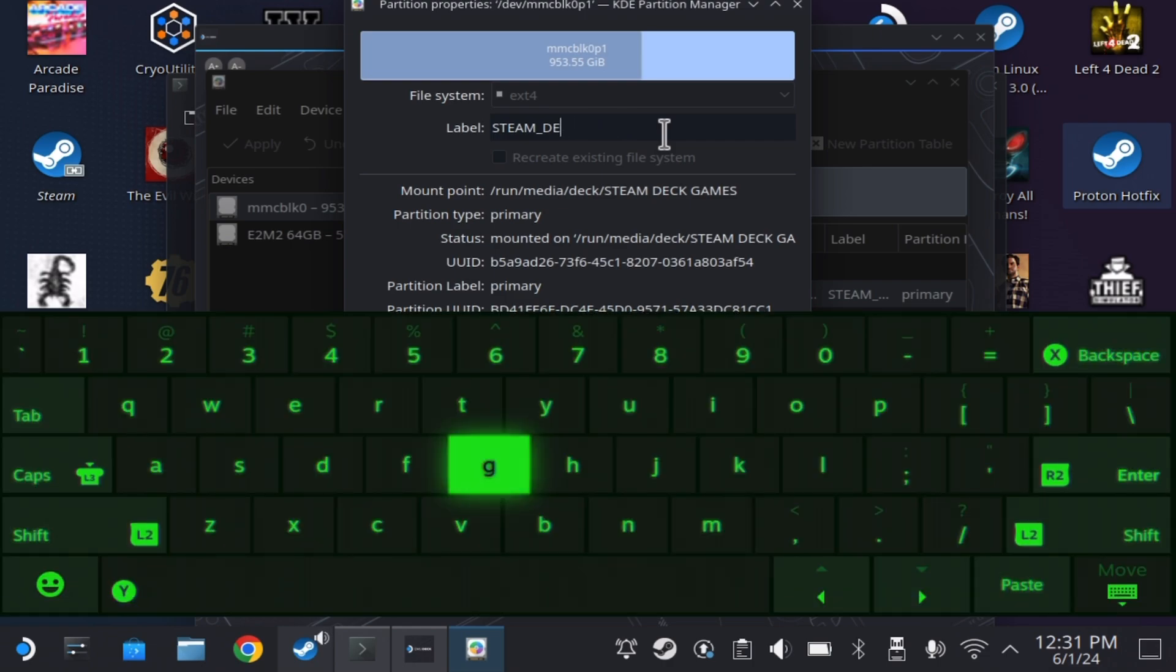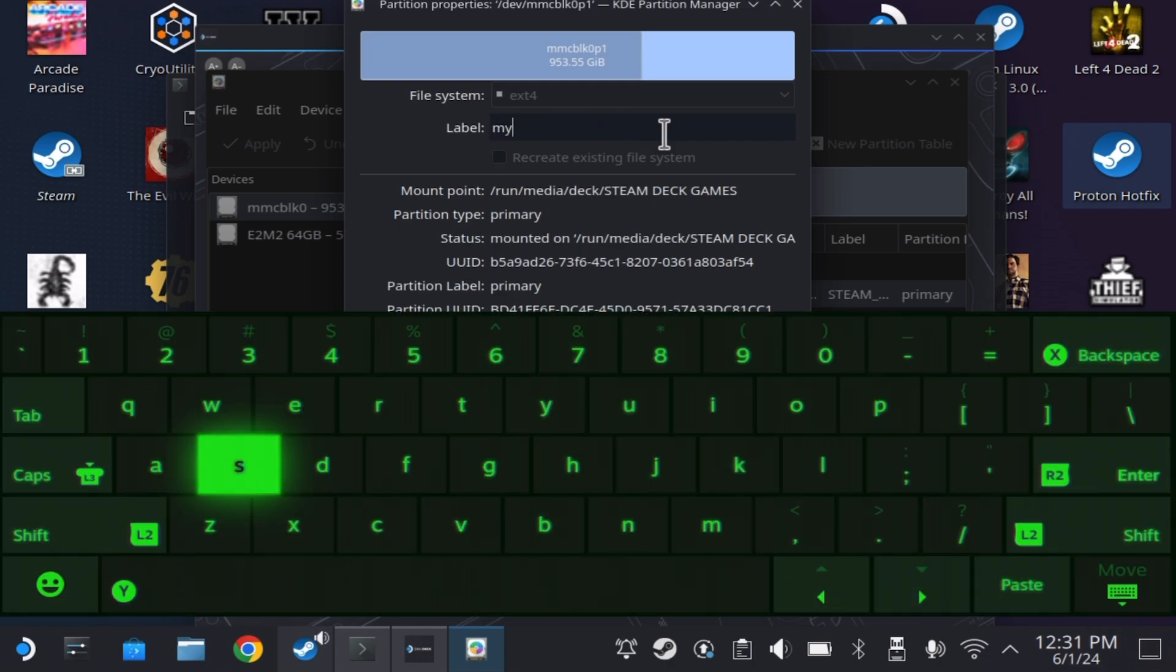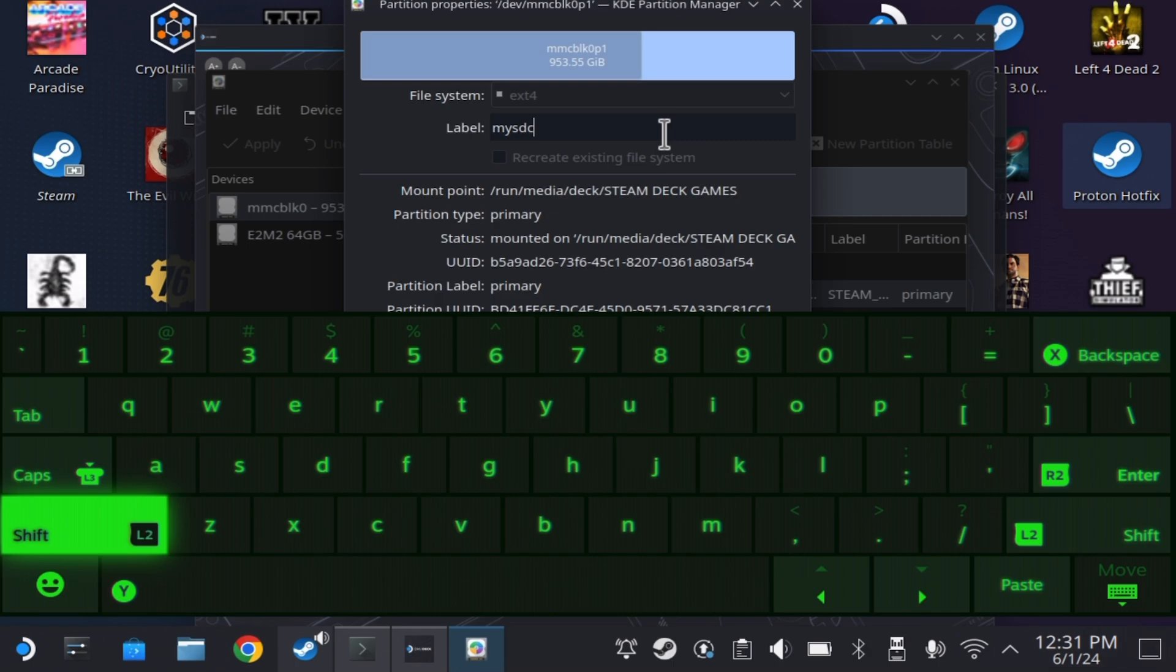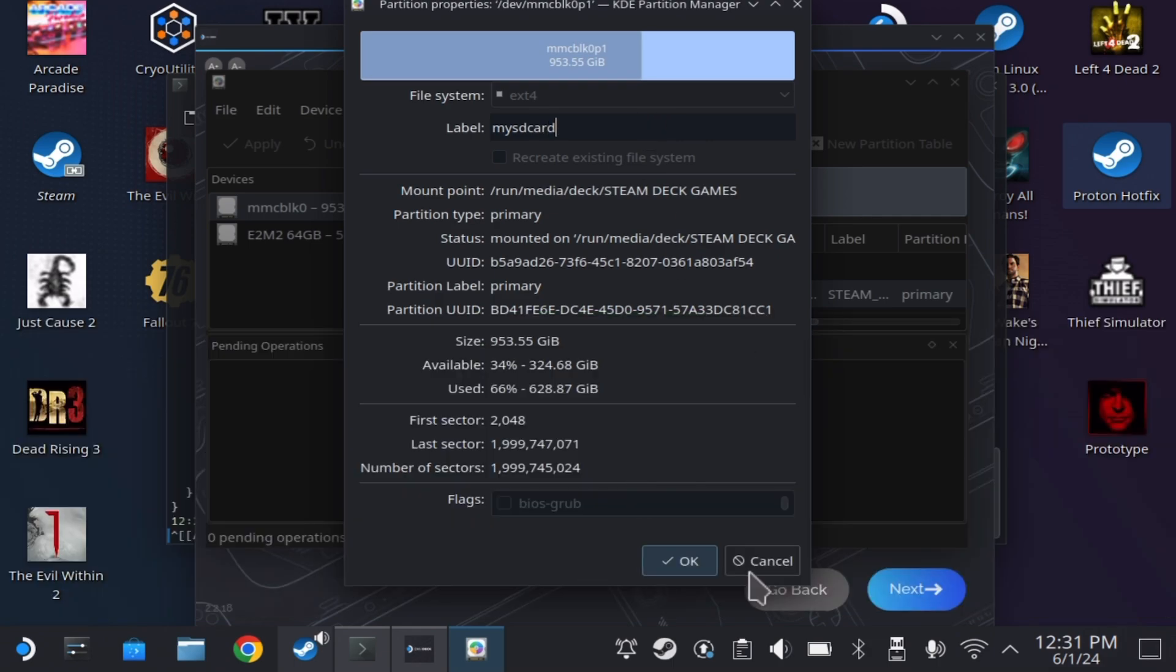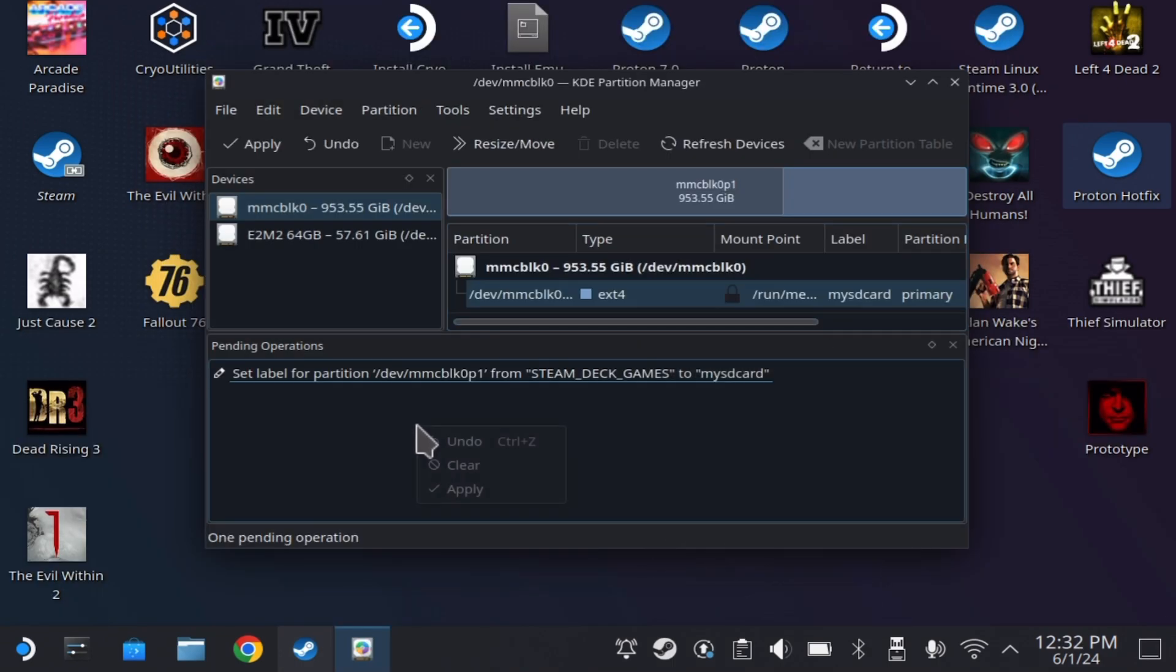Reason for this is EmuDeck reads the extra space as an invalid character and doesn't work. After you have changed the name, hit OK on the bottom right, then click apply.